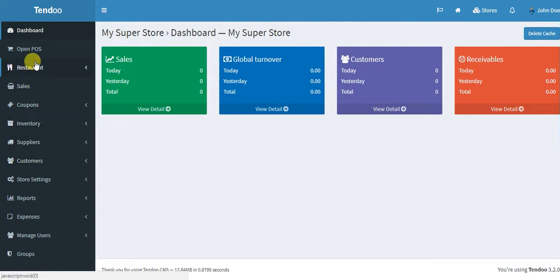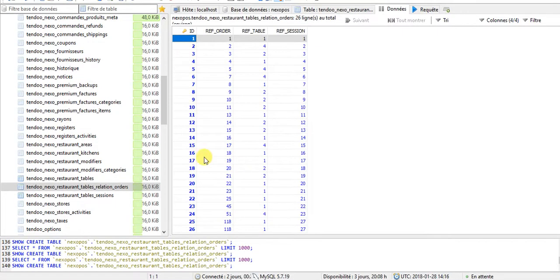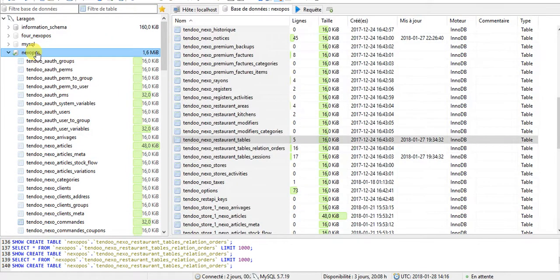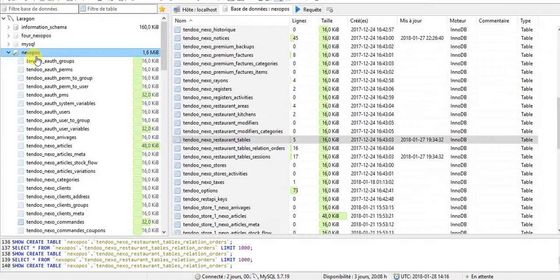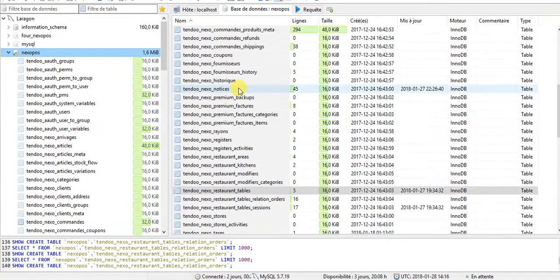So that's basically how you can create a store on Nexo POS. And I would like to show you how the database is structured now. So we have here, this is actually Nexo POS. Here's the place where I've installed the system.